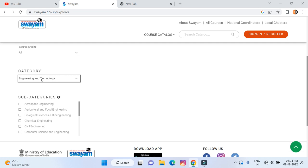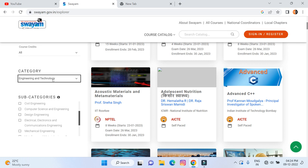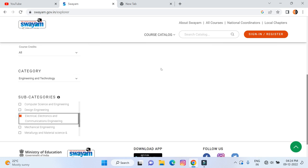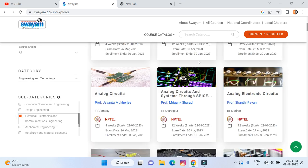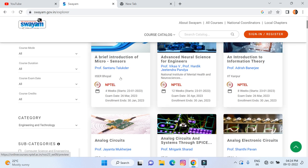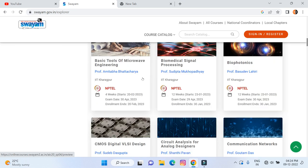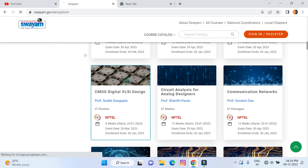From that category you can choose any branch like Civil Engineering, Computer Science Engineering, Electrical and Electronics Engineering, or Mechanical Engineering. I'm going to select Electrical and Electronics Communication Engineering. That will show different courses in that branch. Scroll down the list and I'm going to enroll in the course named 'CMOS Digital VLSI Design'.